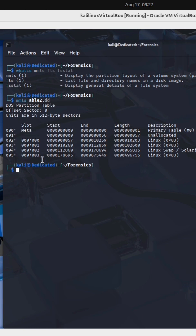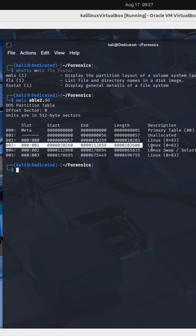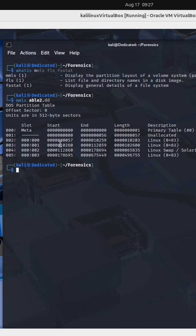We're going to take a look at the second partition of this image. It is located at entry number three in the partition layout.